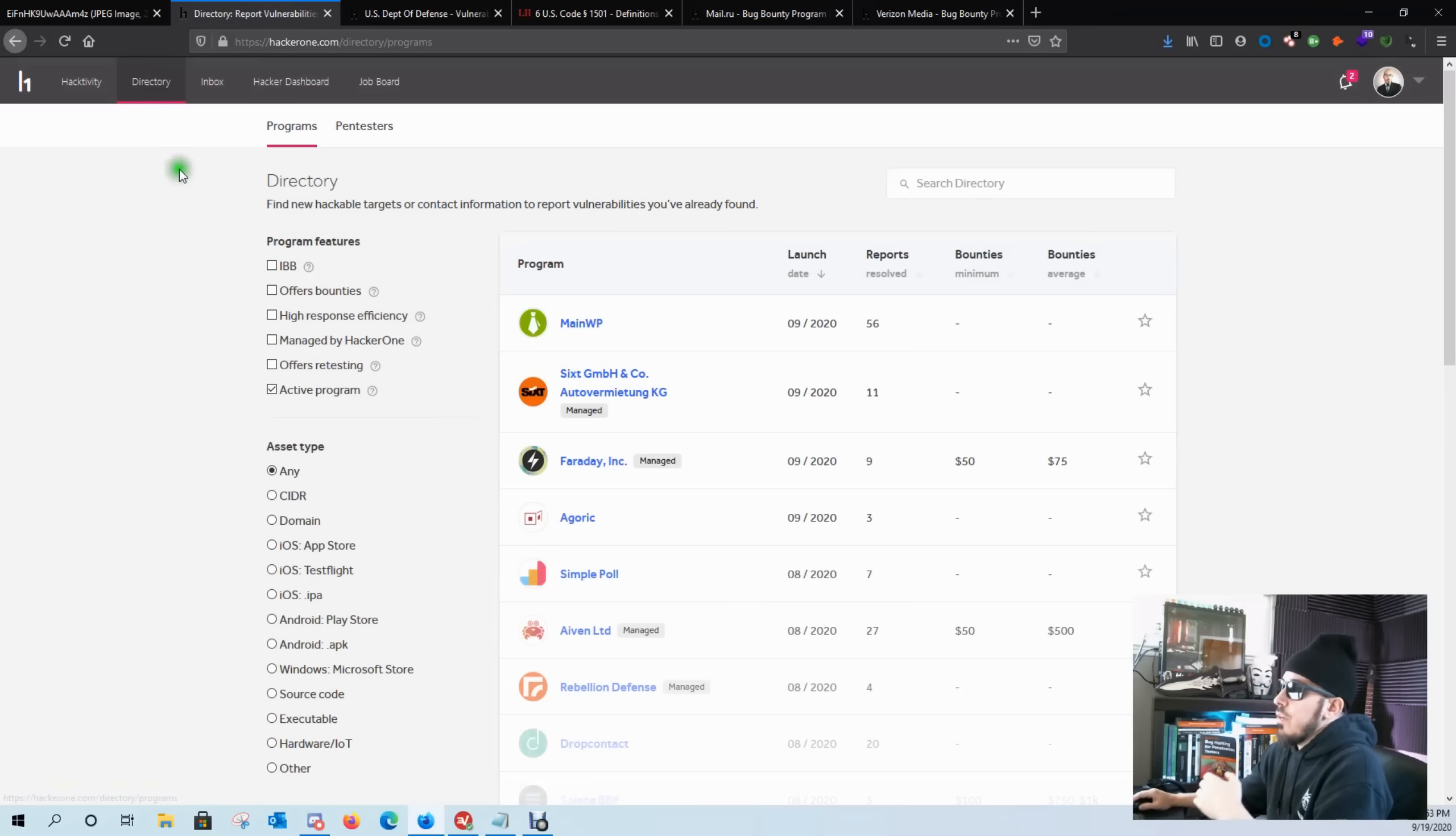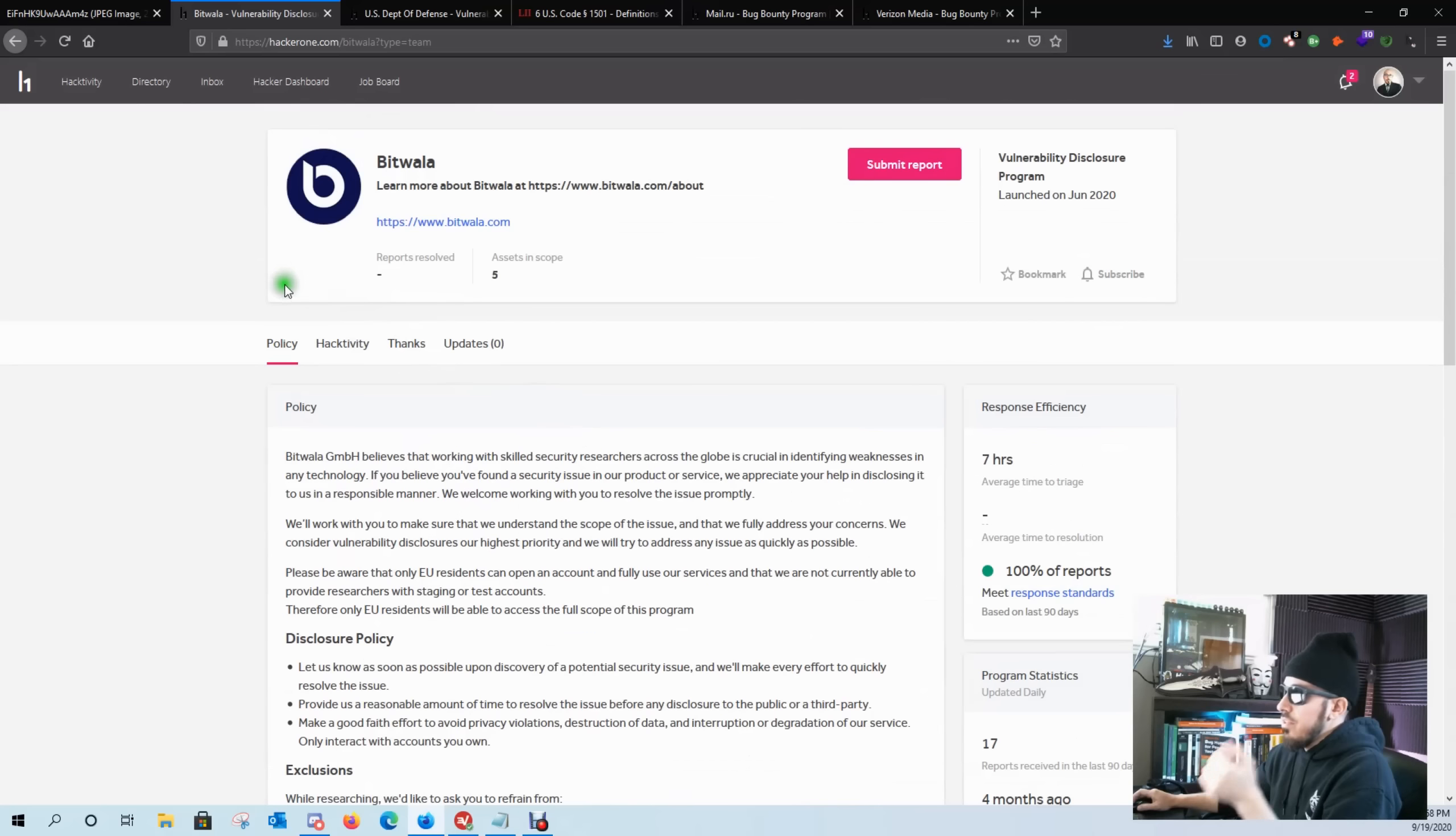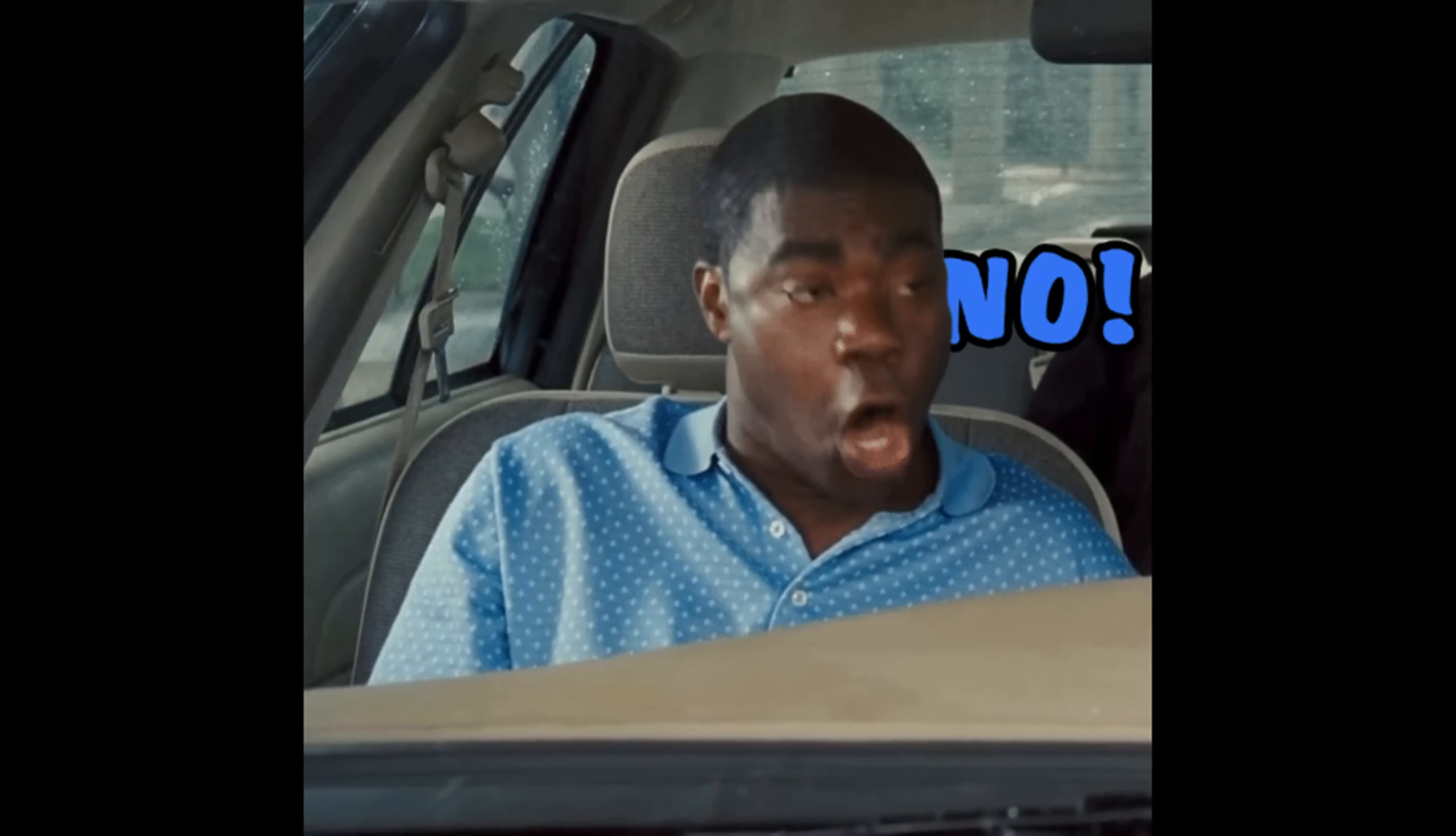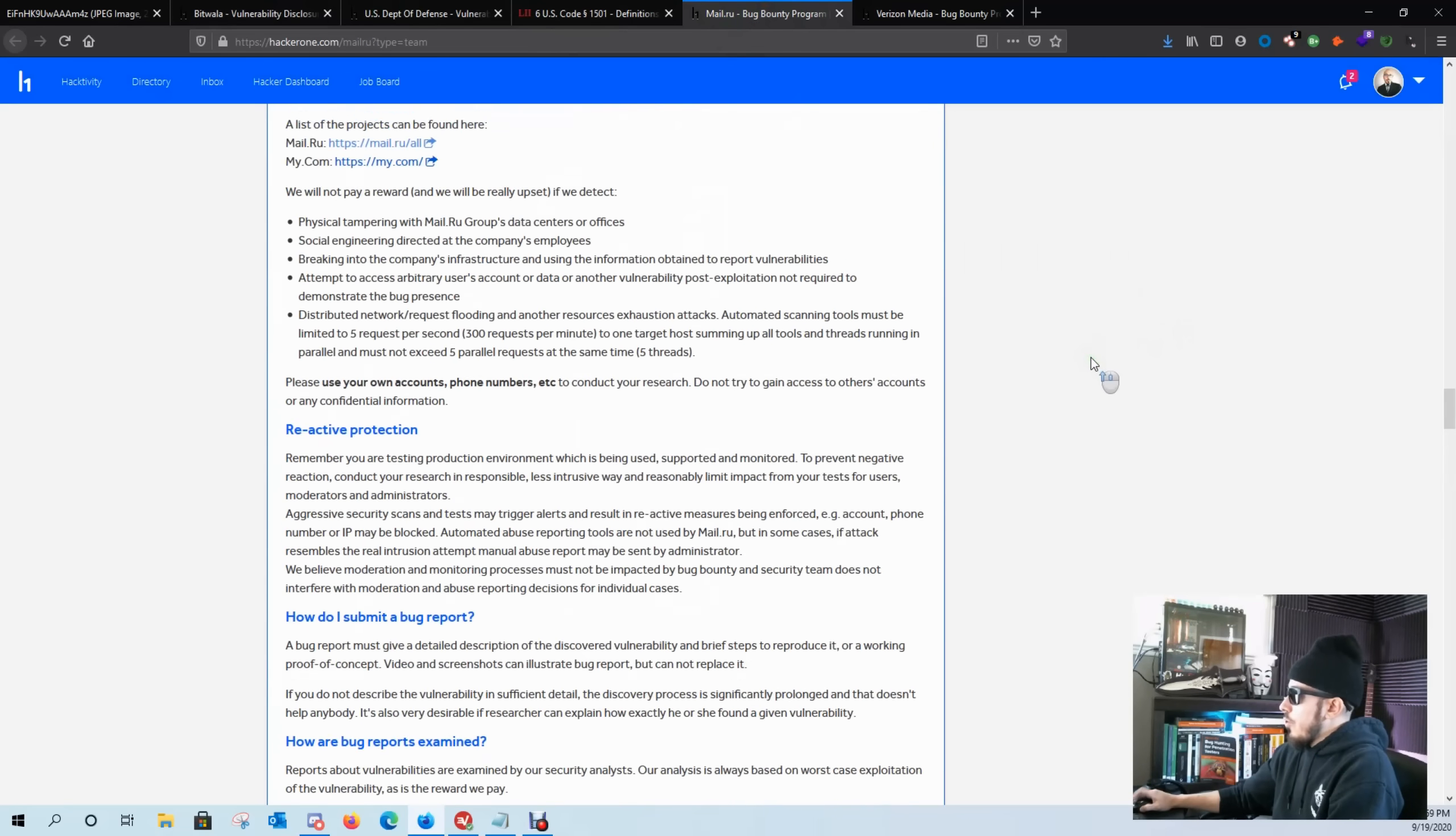We come over here to the directory. We can see all the programs that are available and you can see the launch date, the reports, the bounties, and the average bounties paid out. Let's take a look at a scope that I probably wouldn't consider hunting on. As a beginner hunter, I probably wouldn't consider this one because it's too narrow of a focus and it's not broad enough for me to engage in. As you can see, only 17 reports in the last 90 days